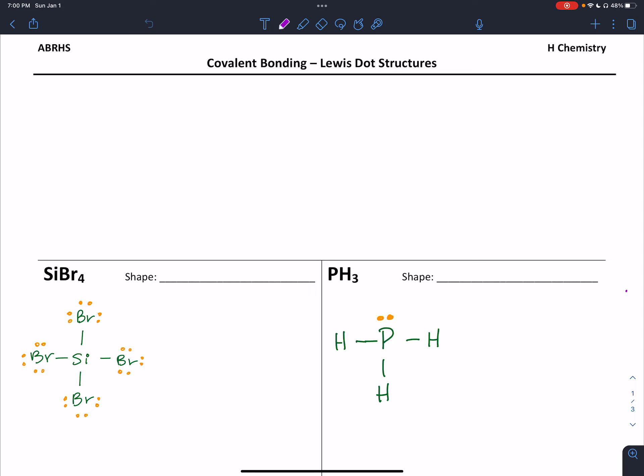Hi everybody, this is Dr. Nigro with another Chem Calculation Screencast. This one is going to be focused on determining the three-dimensional structure of a covalent molecule based on its Lewis dot structure. In an earlier screencast, I walked you through how to determine what those Lewis structures should be. So if you're still struggling with that, make sure you go back and watch that screencast, because having the correct Lewis dot structure is vital to determining the three-dimensional shape of a molecule.